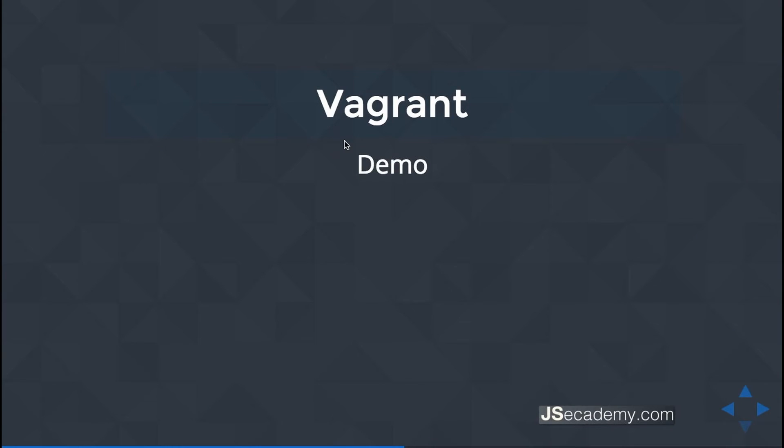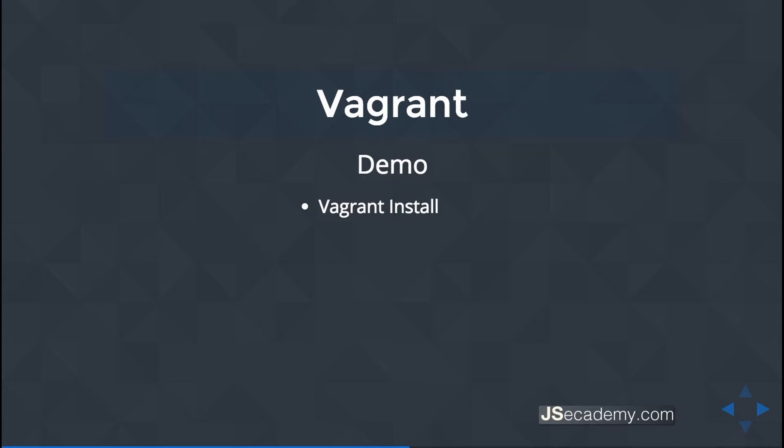In this demo, I'll be walking you through how to set up, install, and configure Vagrant on your Windows machine. Before you get started with this tutorial, you're going to have to have Git Bash installed on Windows. If you have not installed it, go back a couple videos and you'll be able to find instructions how to do that.